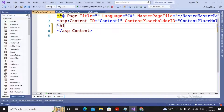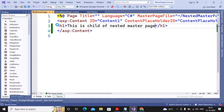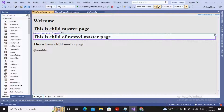I'm adding an h1 saying 'this is the child of nested master page.' Look at the design view — you will understand how it looks. This 'welcome' is from site one dot master, this is from the child master page, this is from the content page, this is from the child master page, and this is from site one dot master.